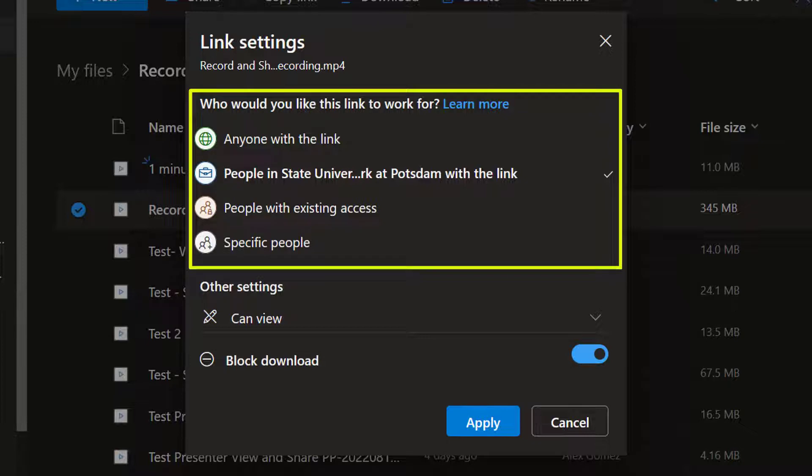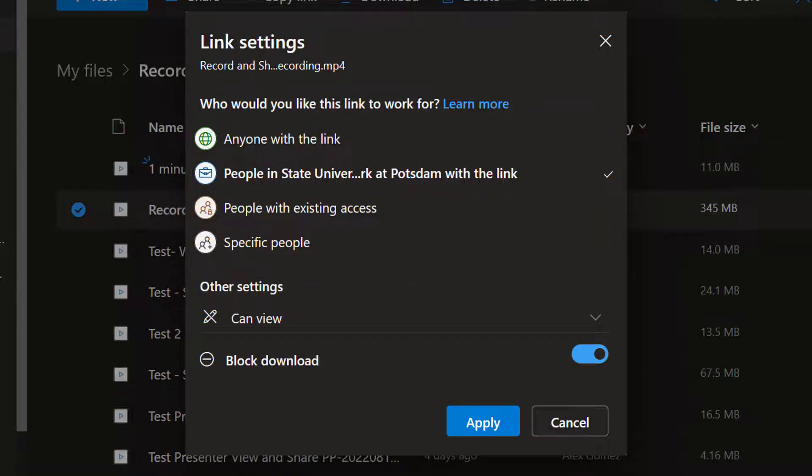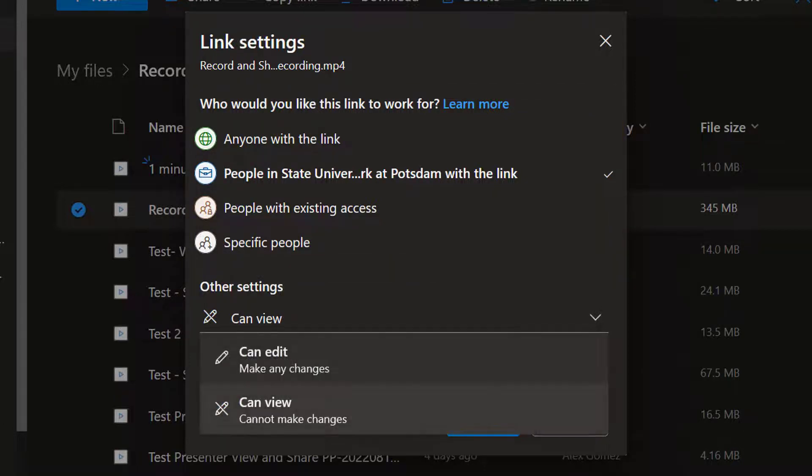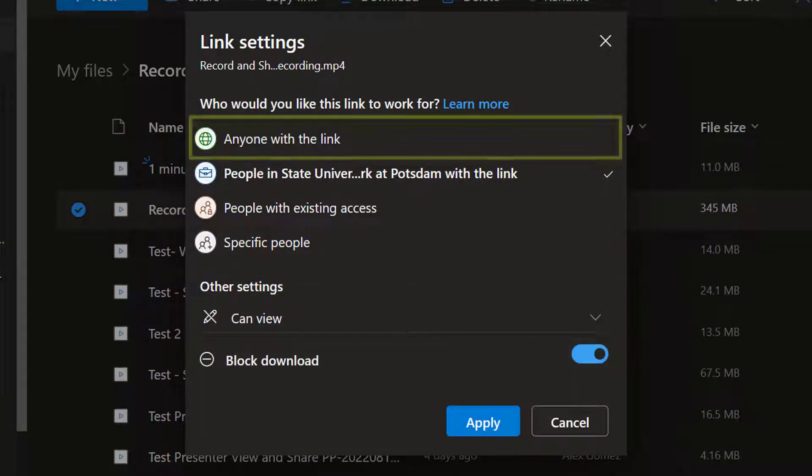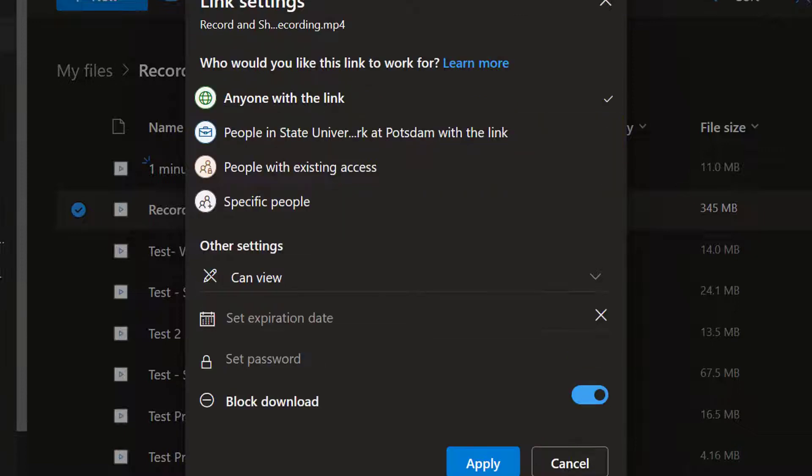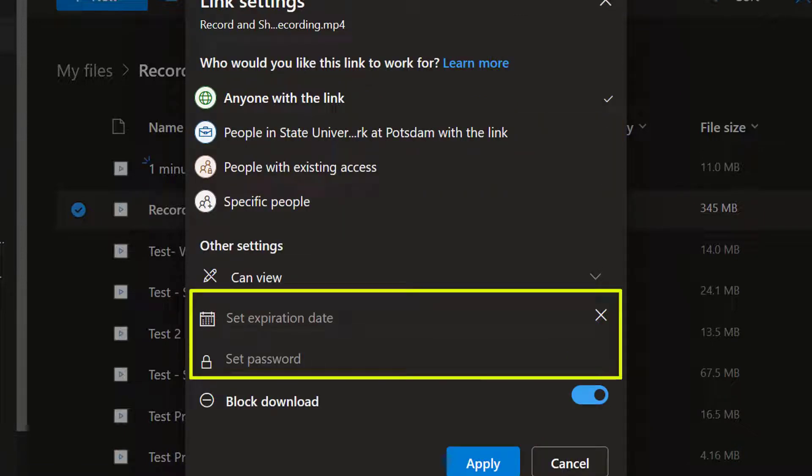Here you can change the link type, you can allow editing, and if you select the Anyone link, you can set an expiration date or require a password.